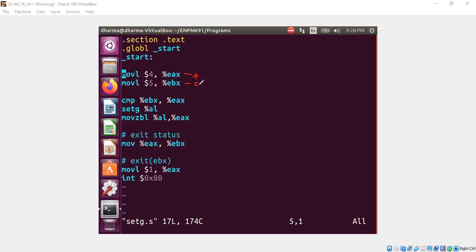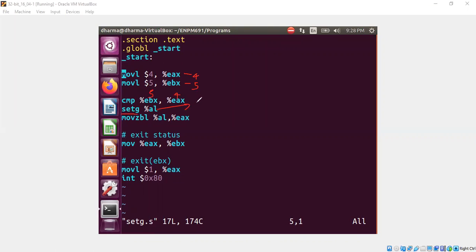So we are comparing now. 4 is compared with 5. Of course 4 is smaller than 5. That means setg will fail because setg will not set value 1, it will set 0 into the al register content. So al will be 0 in this case.